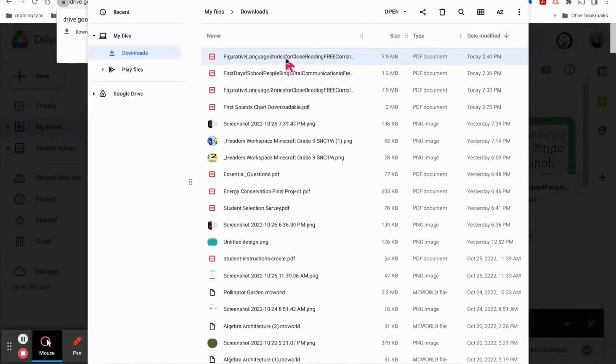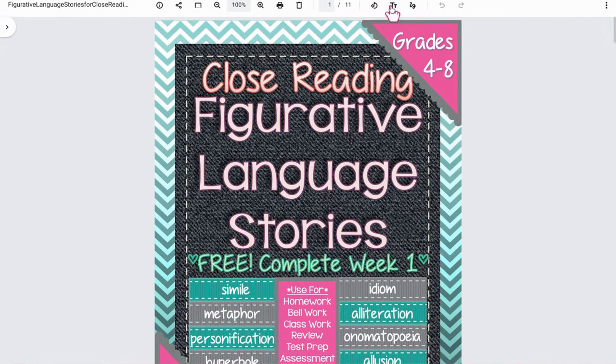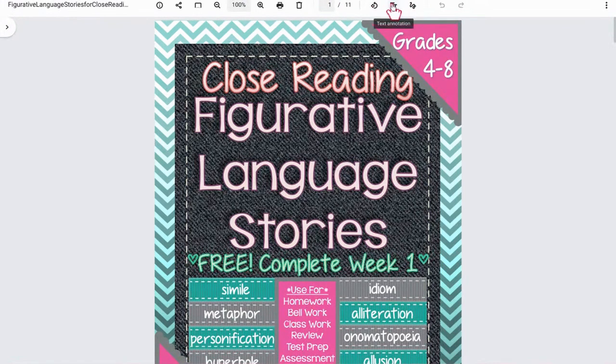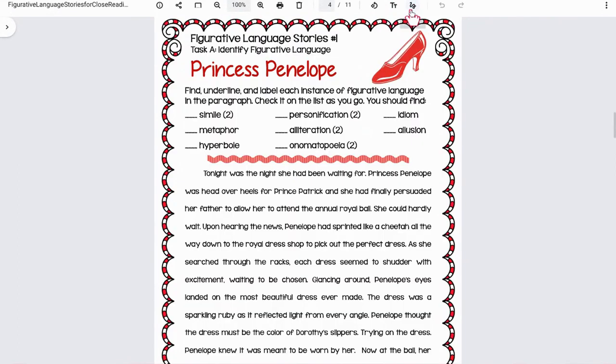Open it from your downloads, and from here you can notice that you could rotate it, add text—so that's like typing text—as well as regular annotation with a drawing feature.